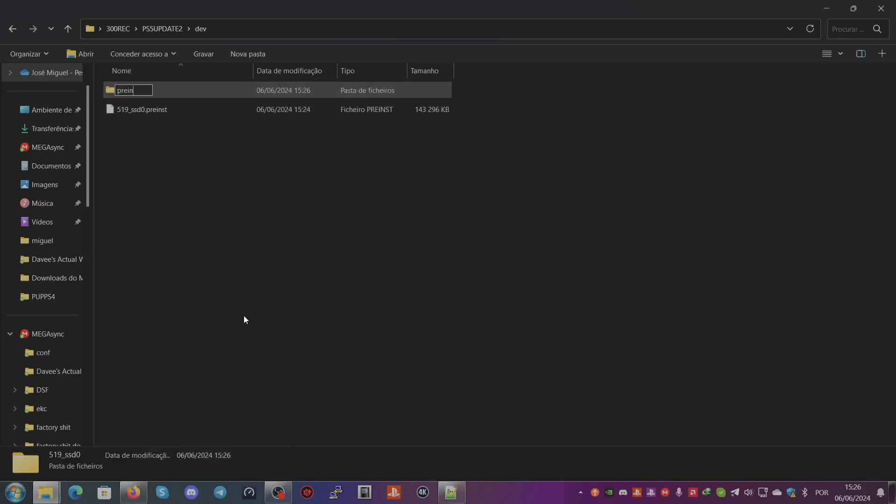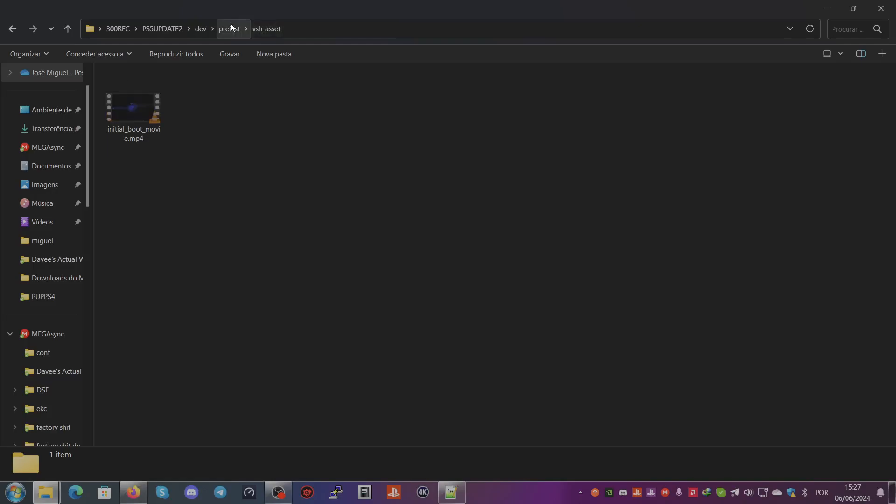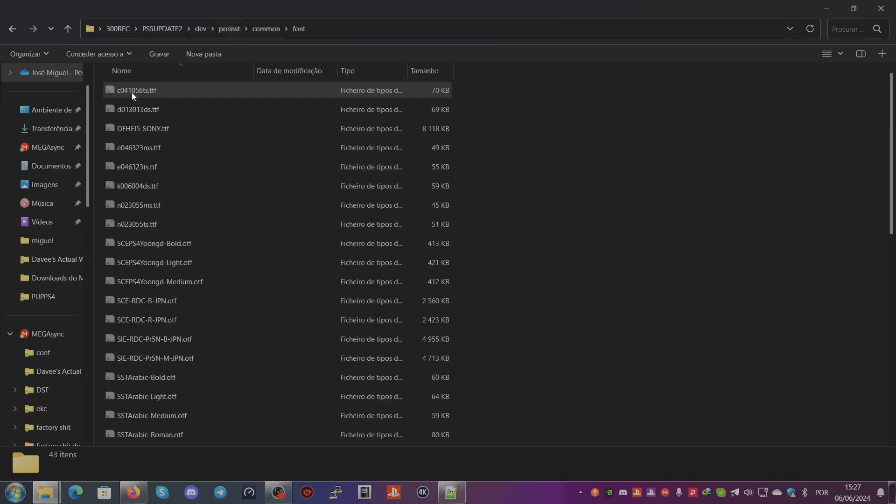This is for the assets folder, which has the initial boot movie, the fonts - yes, the fonts are here.